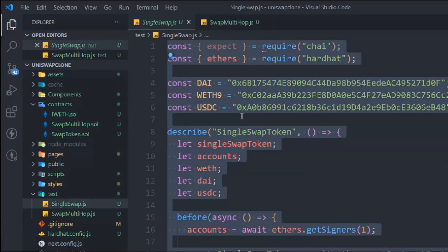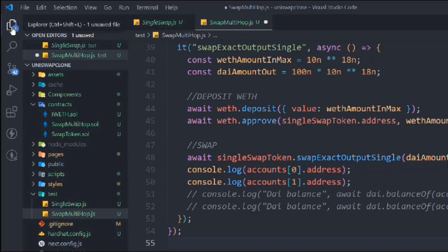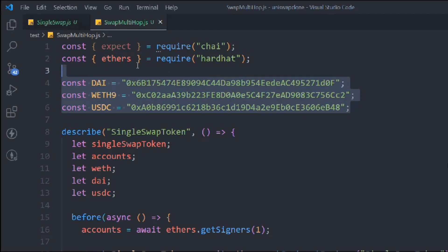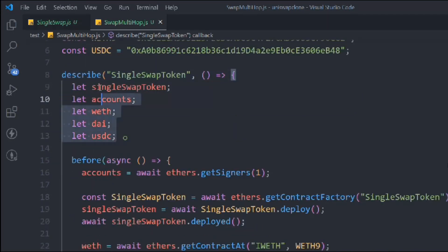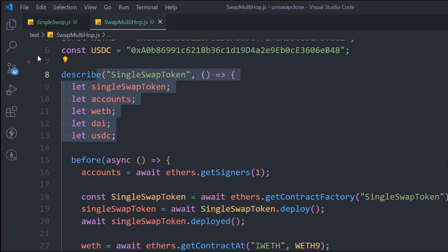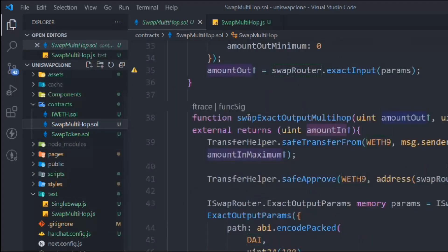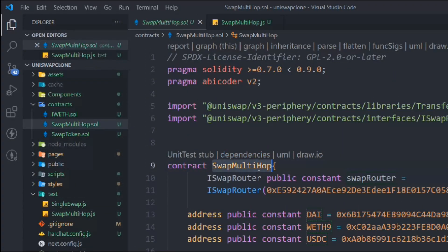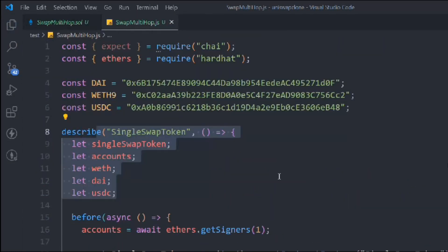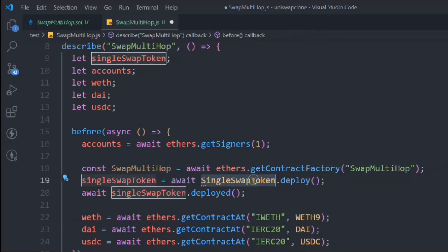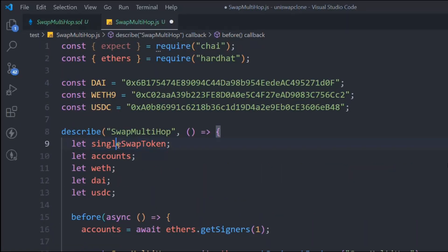Name the file swapMultiHop.js, then grab the existing code and paste it here — so we have our entire test file. We need to make a couple of modifications: change the name of the contract. Let's get into the multiHop contract, grab the contract name, come back, and change the name here, here, and here as well, because we need the contract instances globally so we can use them in different tests.